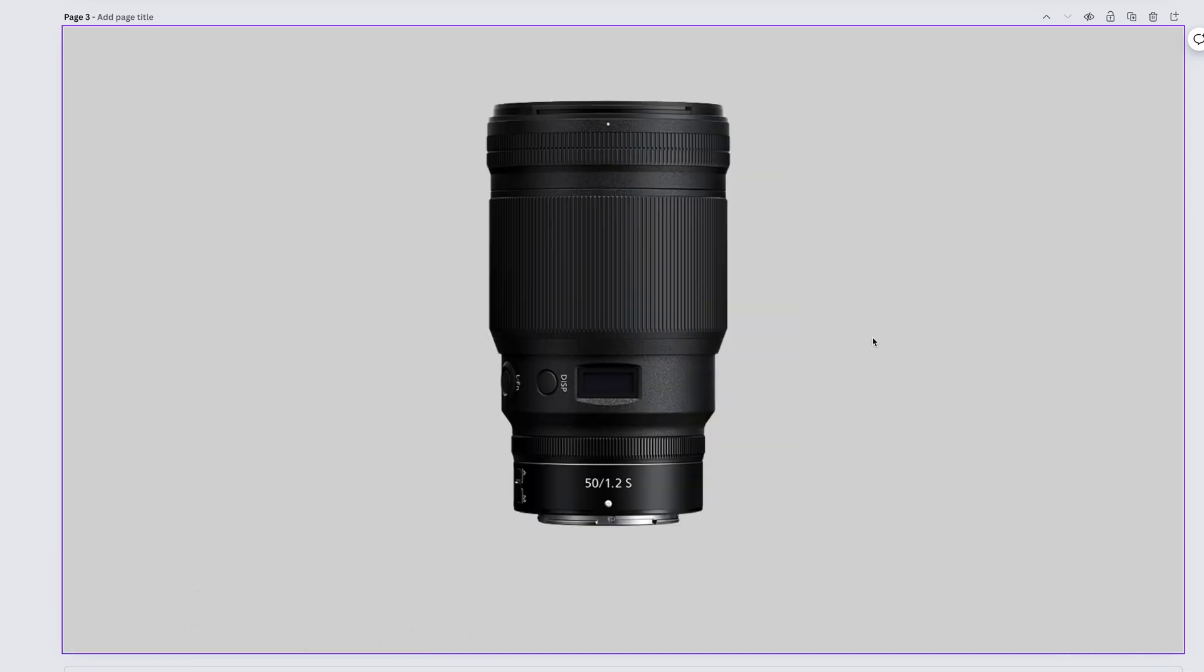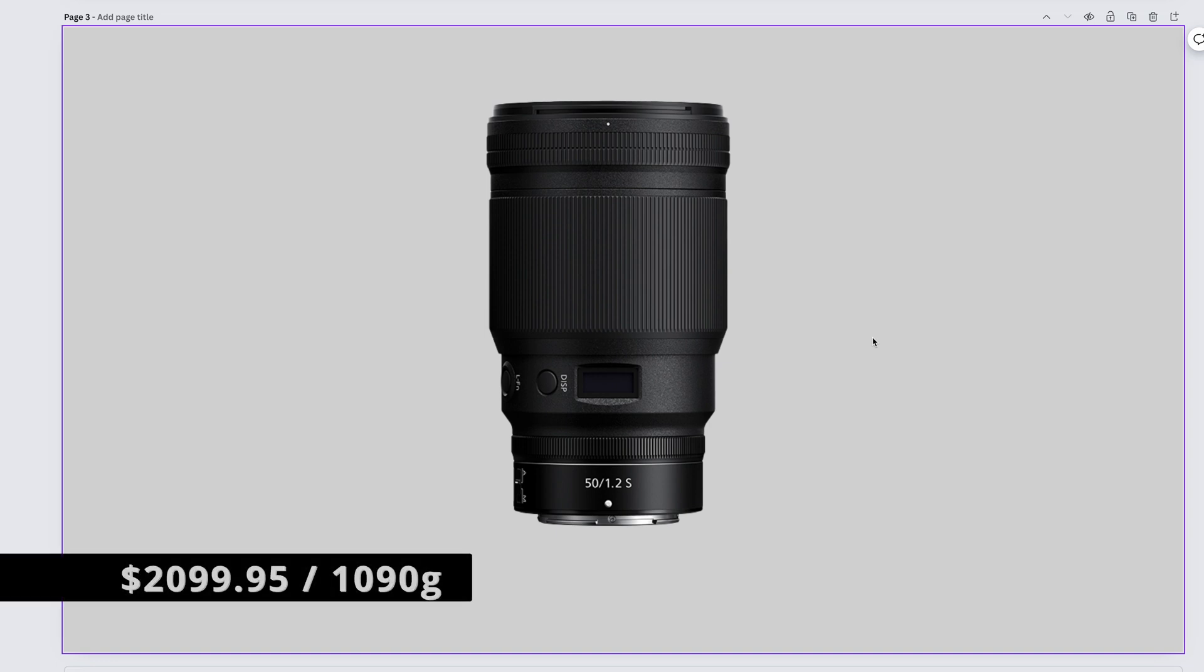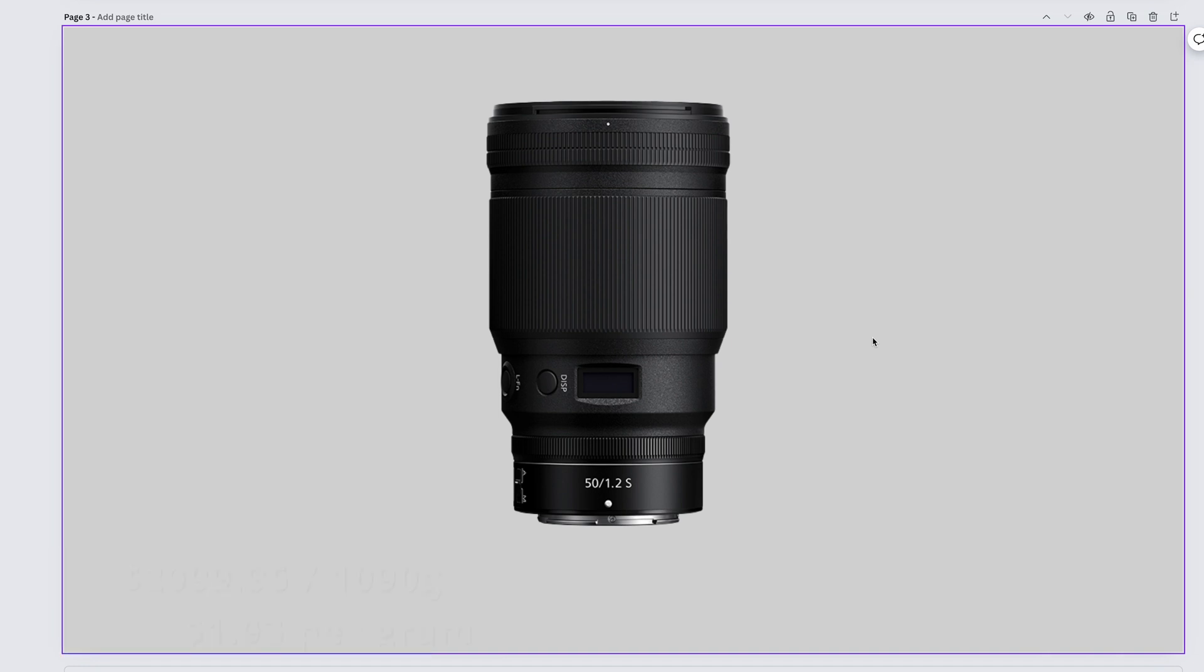It's confusingly large, but boy can it render. The Nikkor Z 50mm f1.2 S costs $2,099.95 and weighs 1,090 grams. That gives us $1.93 per gram.